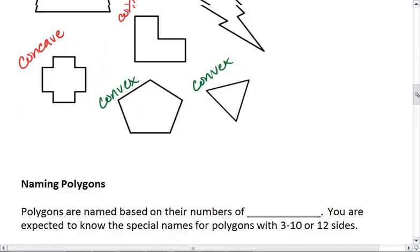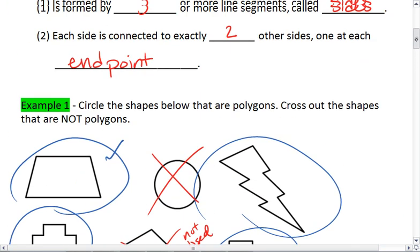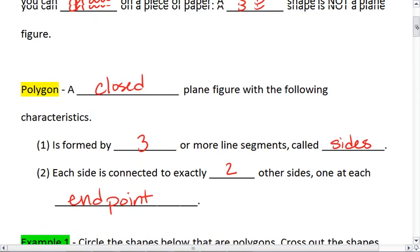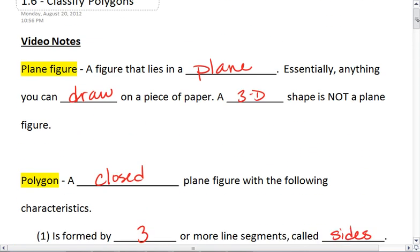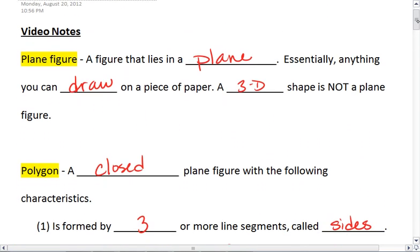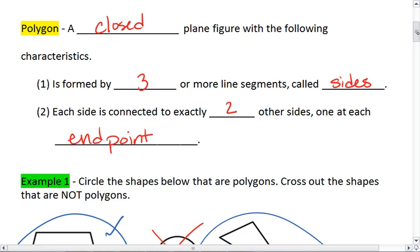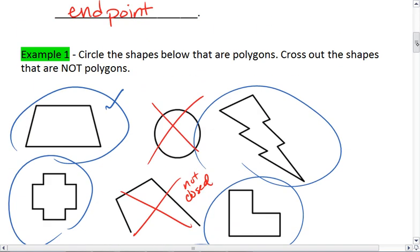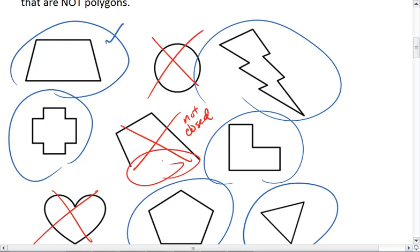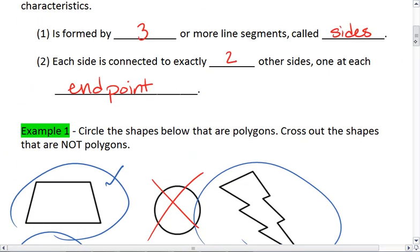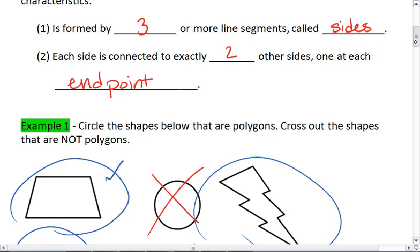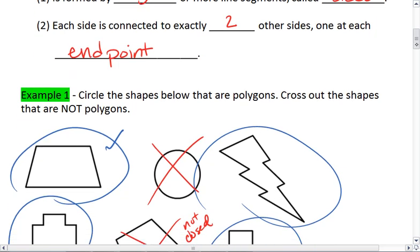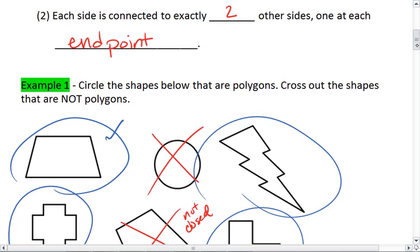Quick review: we know what a polygon is. We know what a plane figure is — a plane figure is something that we can draw on paper. A polygon is a closed plane figure, meaning that it doesn't have any kind of open gaps, and it will have at least three or more sides, and each side will be connected to two others at their endpoints.